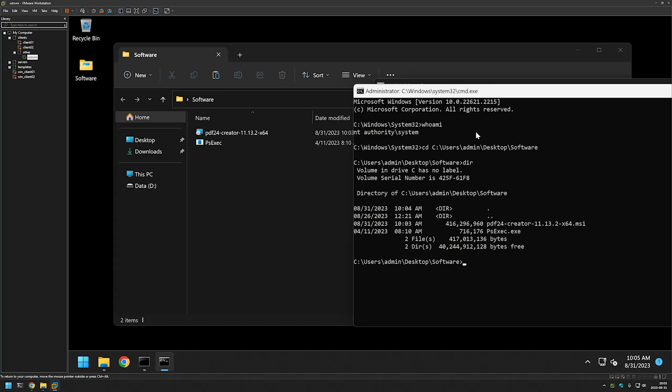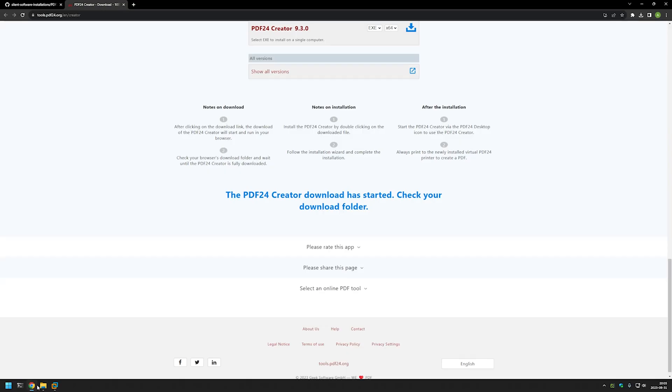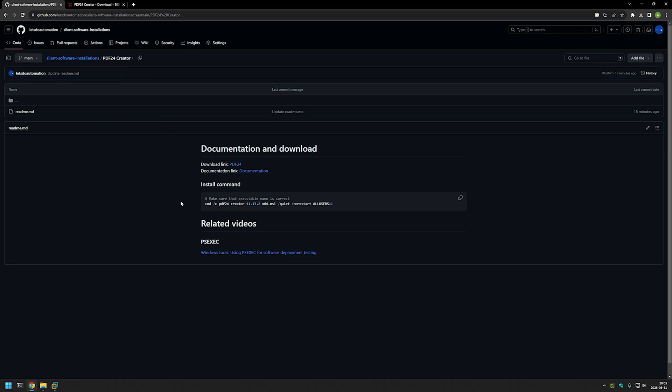The next step is to start the installation. I will go back to my GitHub page where I have the command I will be using to install the software. I'm starting this command with CMD /C—this is not necessary, but it allows us to see when the installation is fully finished just by looking at the command line, which is especially nice when performing silent installation testing. Next, I'm providing the executable name, then I'm using the switch /QUIET. This switch is the main switch that makes this installation a silent installation.